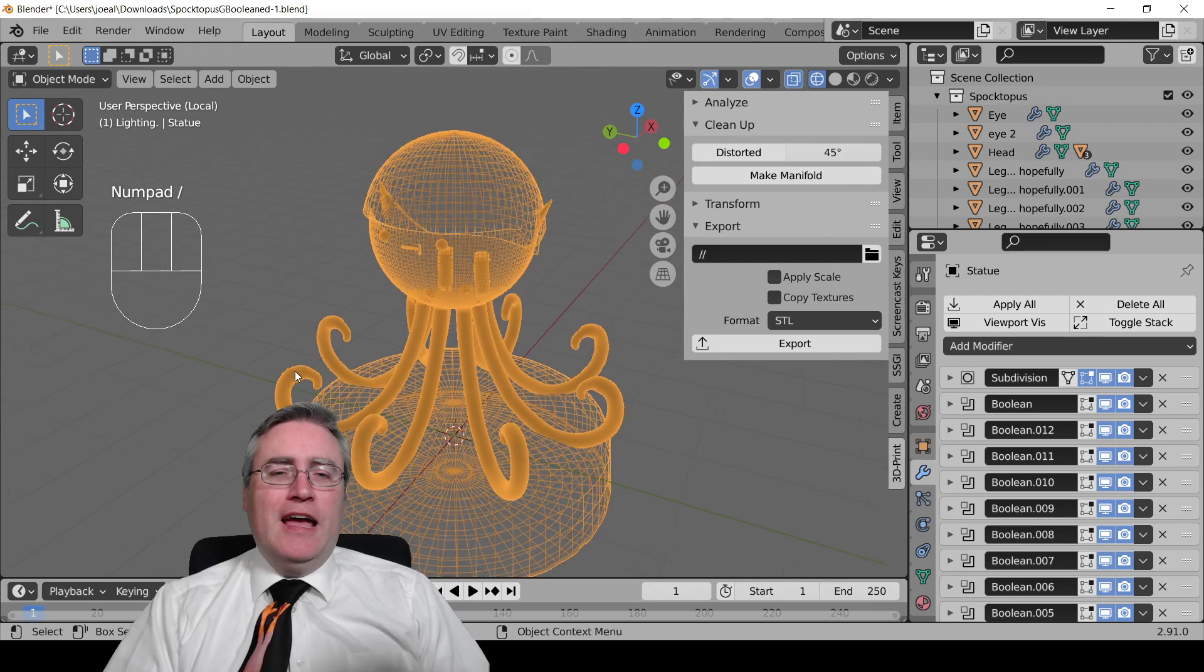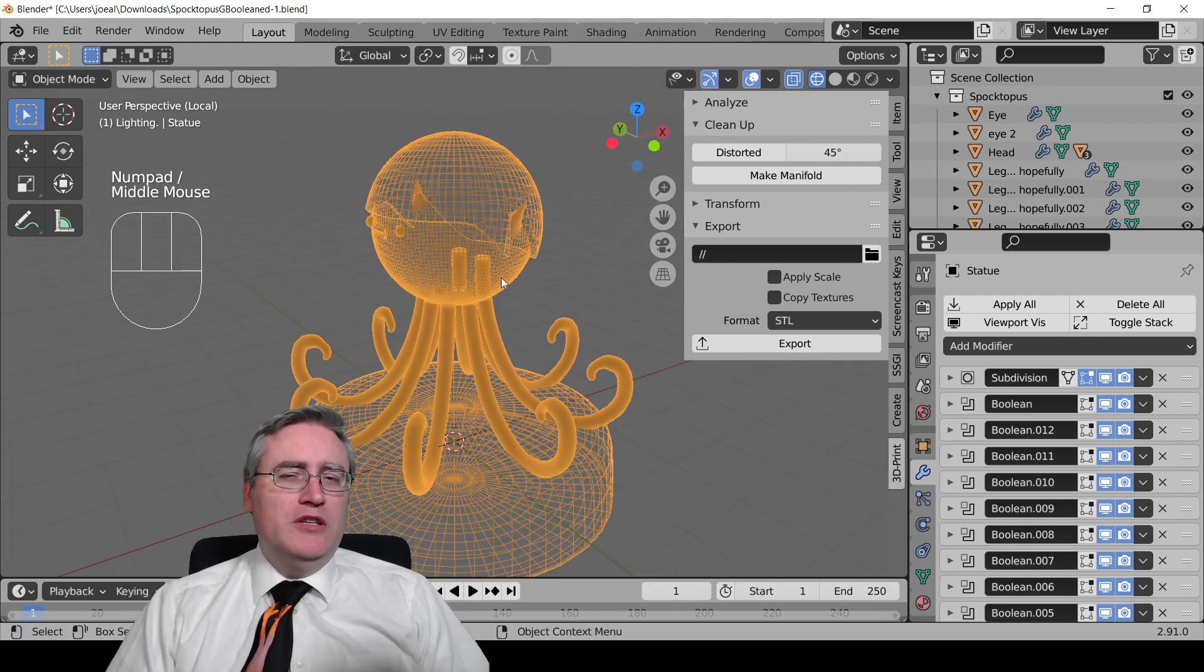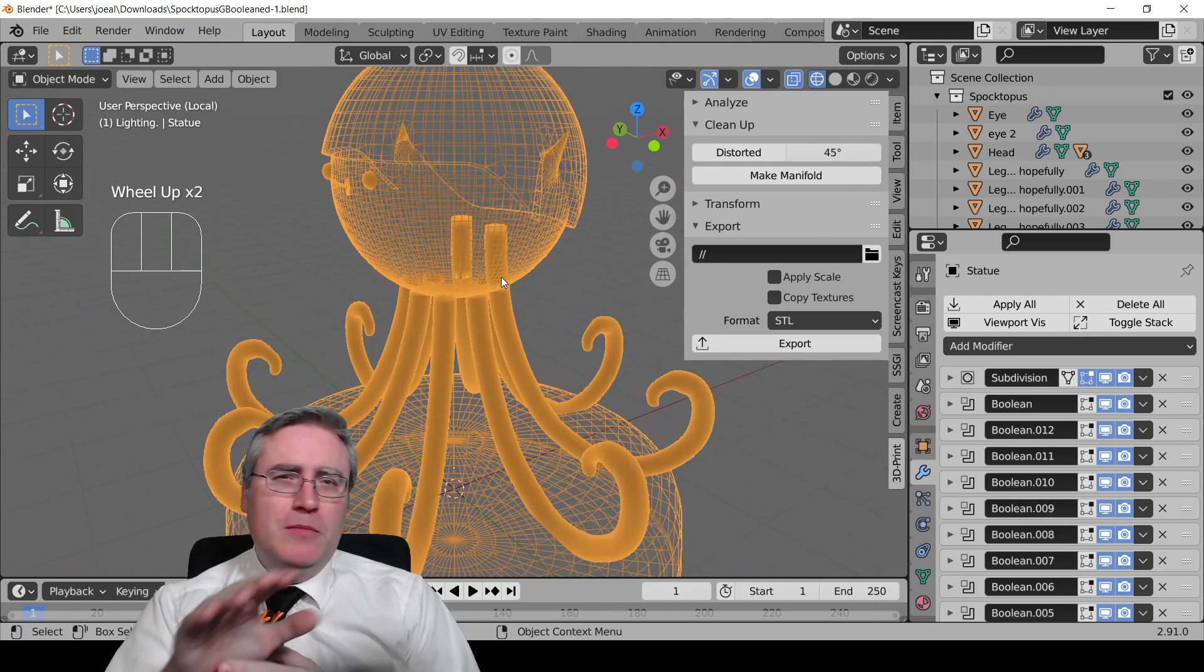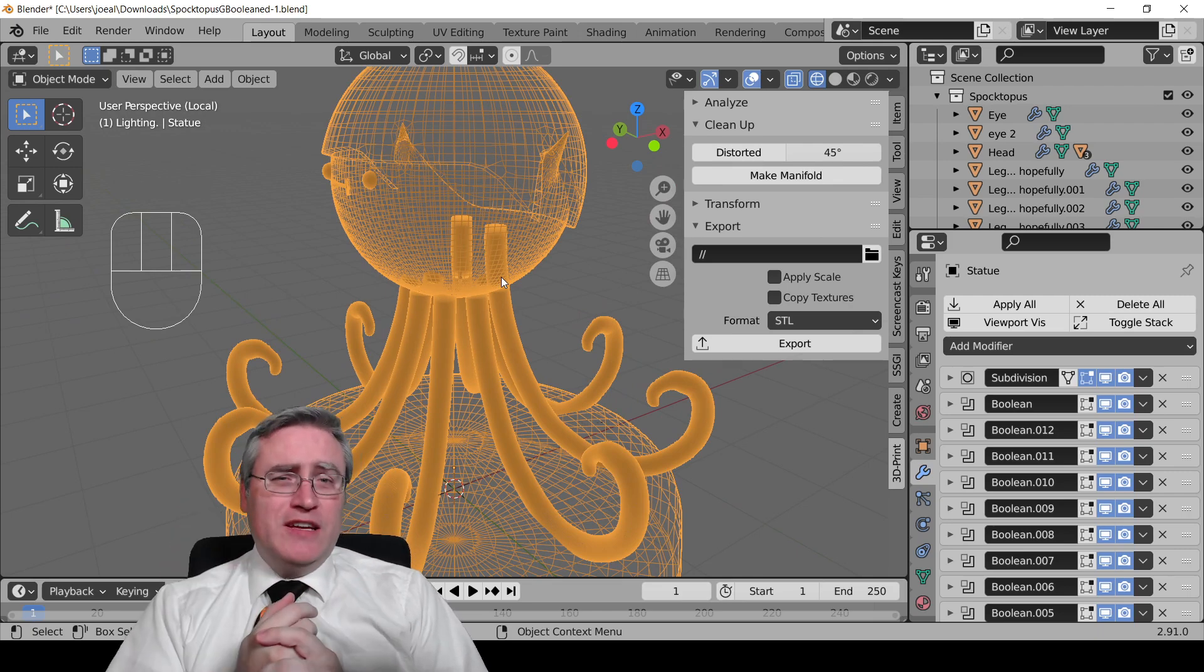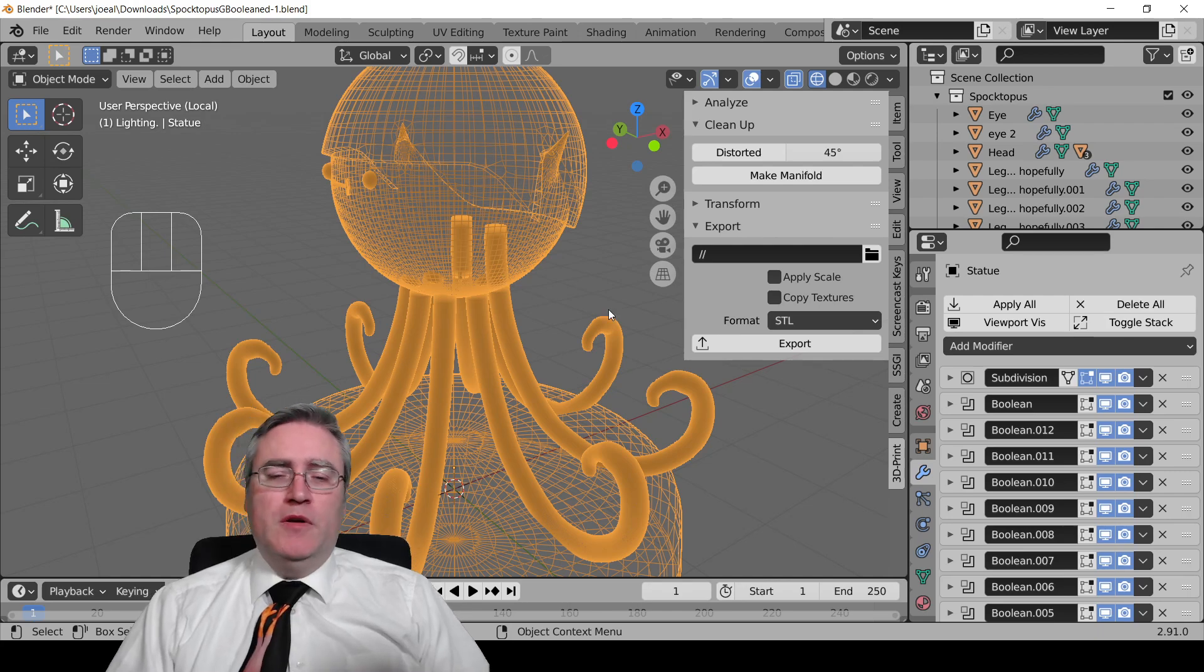But as we've discussed, there's something wrong with this model. And if you try to 3D print it, it might cause problems. So how do we fix that? I'm going to show you two ways.